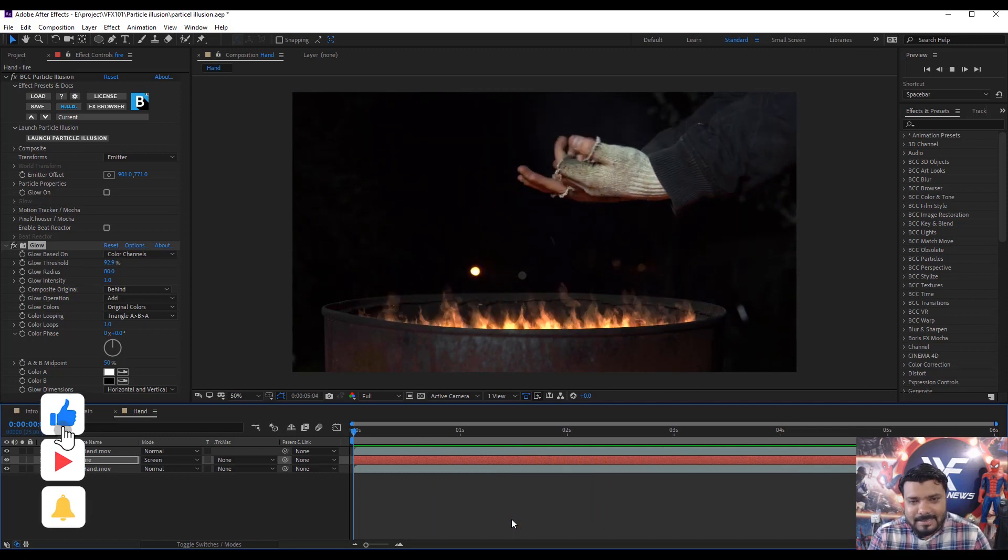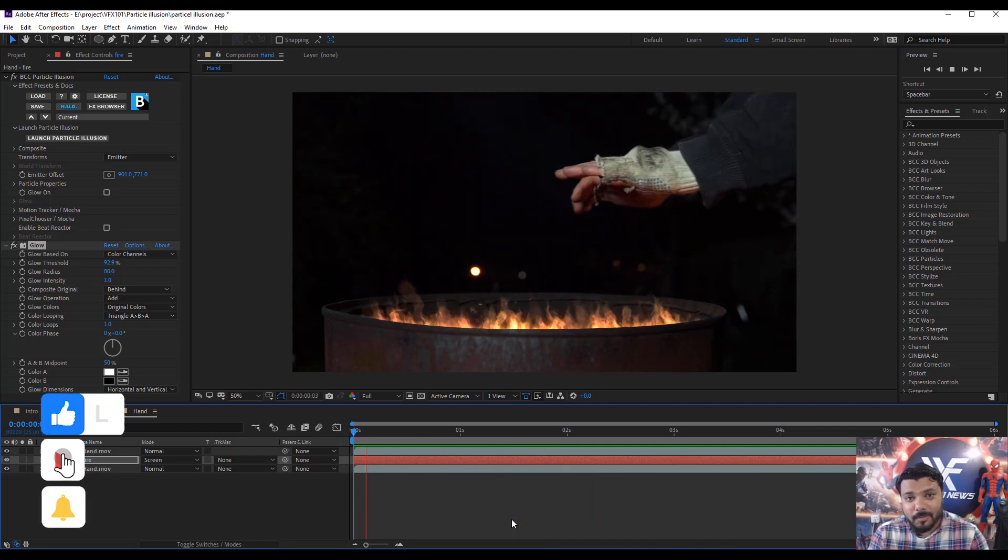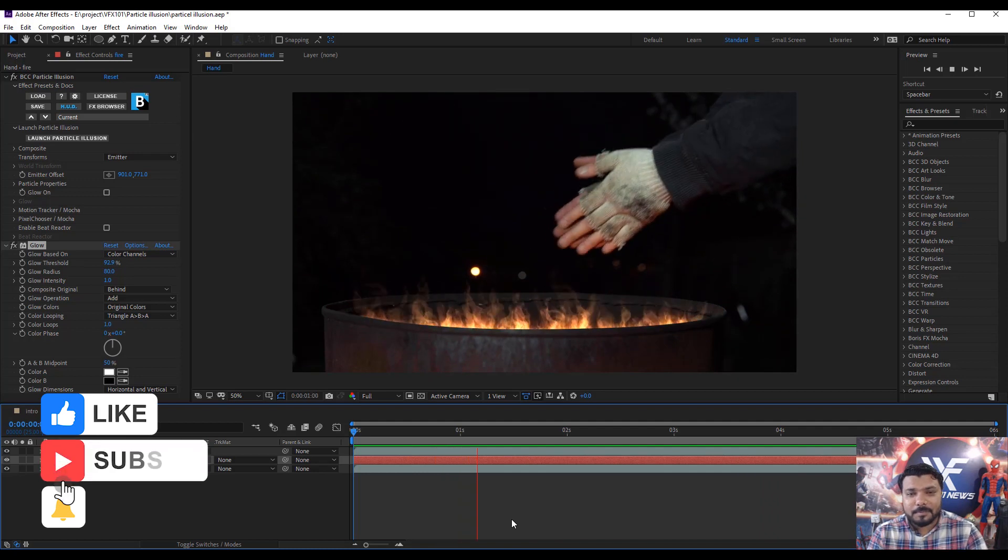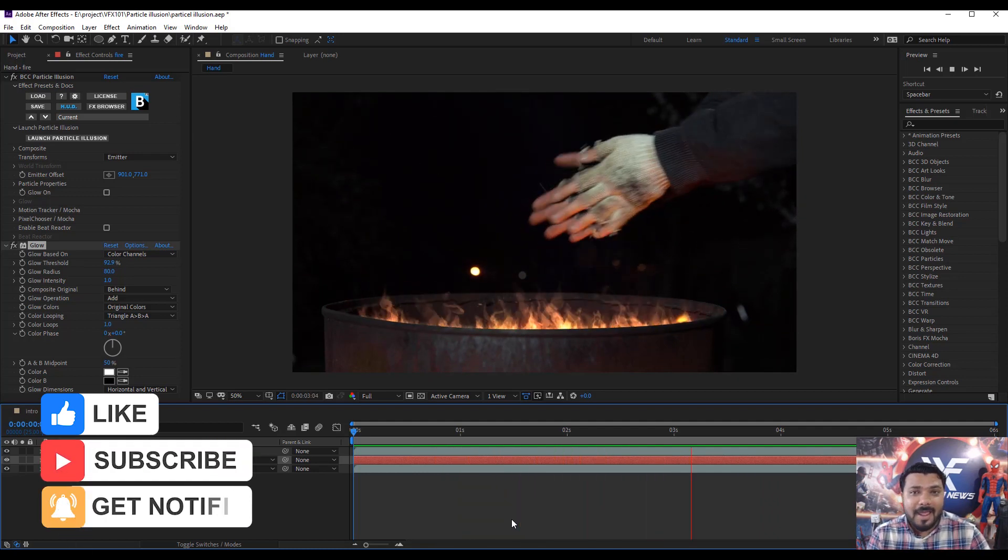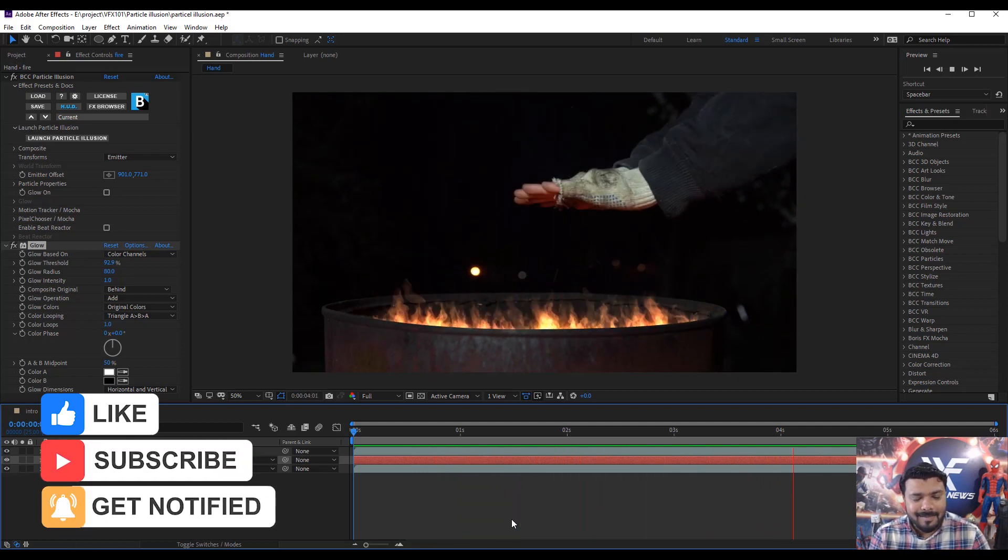If you like this, share this tutorial, subscribe the VFX 101 and must press the bell icon. Thank you.